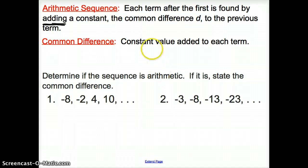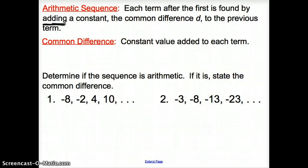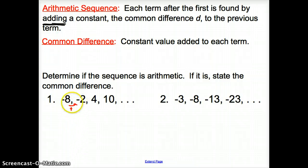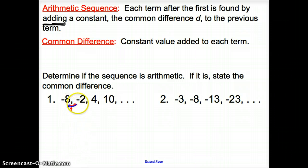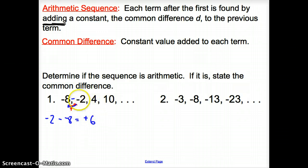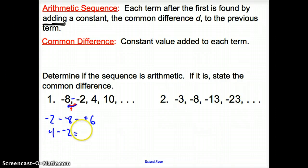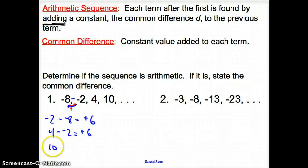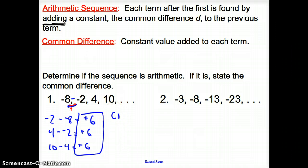Let's take a look at some problems. We are asked to determine if the sequence is arithmetic. If it is, state the common difference. An arithmetic sequence is when we are adding to get to the next term. If you don't know what we're adding, going backwards we subtract. So I take negative 2 minus negative 8, which gives me positive 6. Then 4 minus negative 2 gives me positive 6. And 10 minus 4 gives me positive 6. So our common difference is 6, and yes, it is an arithmetic sequence.